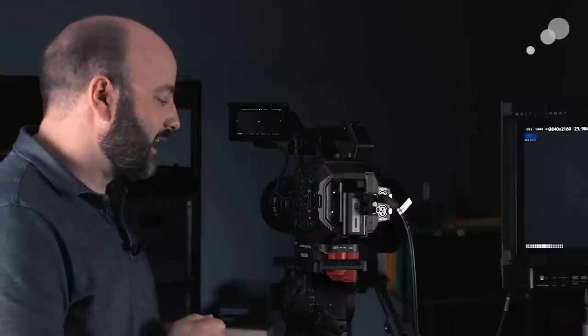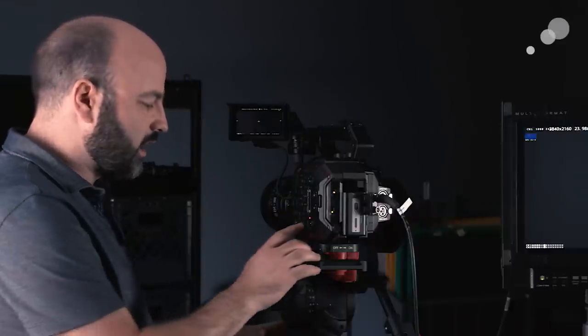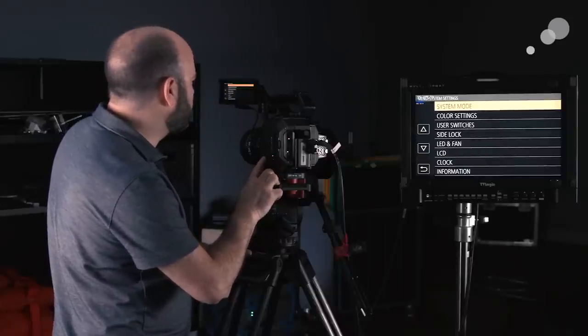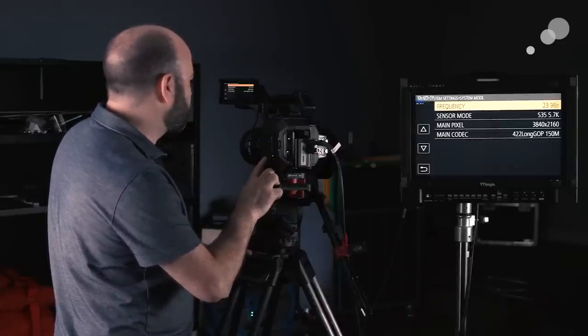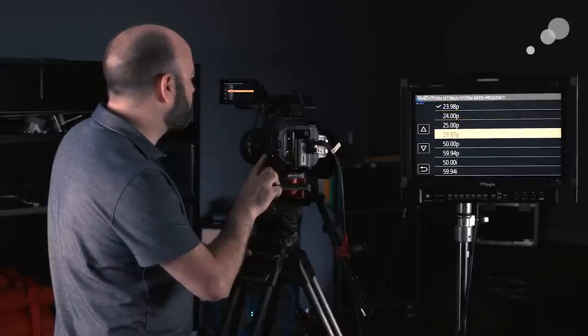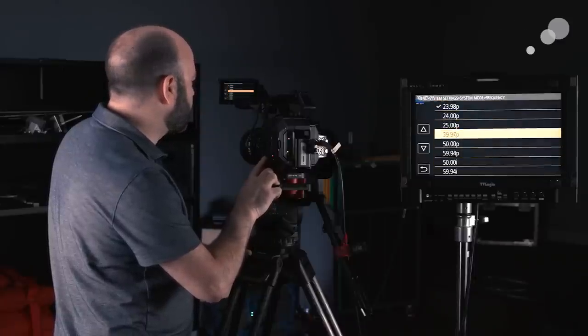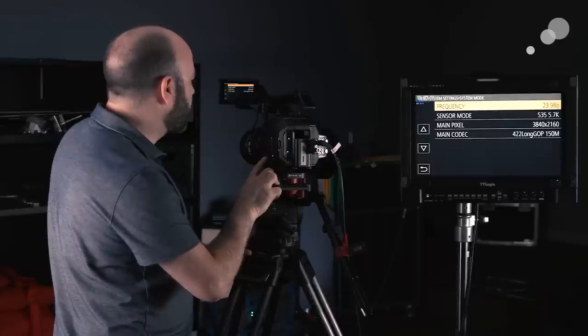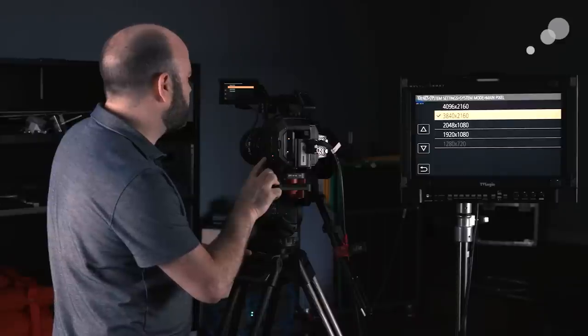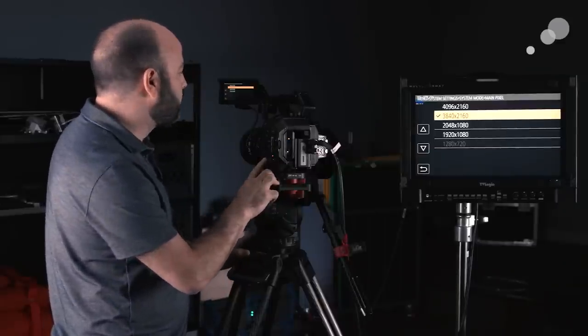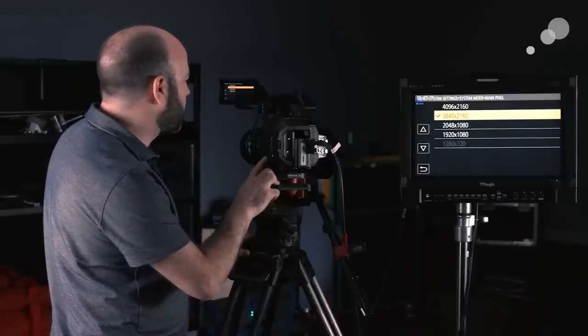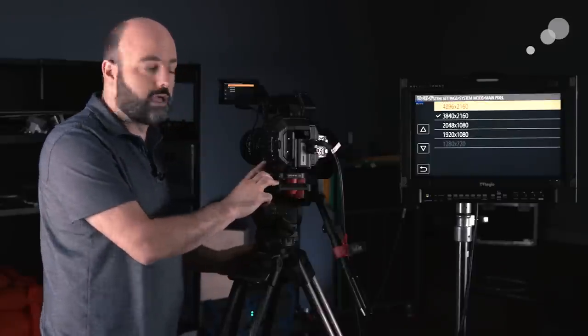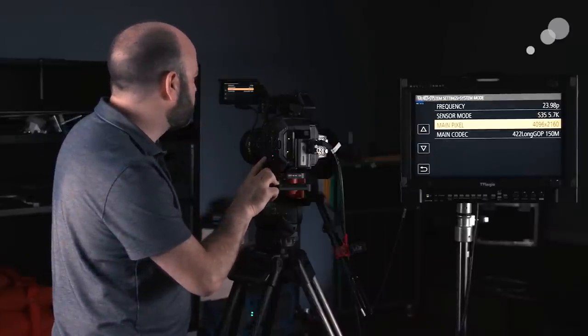High frame rate recording up to 60 frames per second in 4K, and also true DCI 4K. So I'm going to go in here to my system settings, and if I go into system mode, we're just going to take a look at that. We have our frequency, and you can see that this is a true world camera here. And right now, I have it set to 2398. And down here under main pixel, we can see the different resolutions that we can choose with the camera. And currently, I'm on a UHD resolution, but I could choose a DCI 4K if I wanted to. So that would just switch over to DCI 4K.